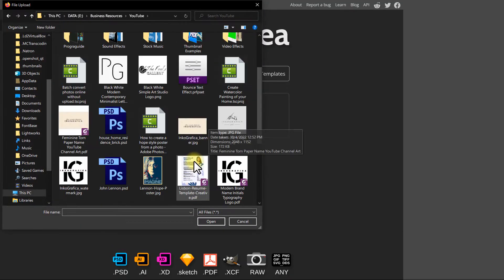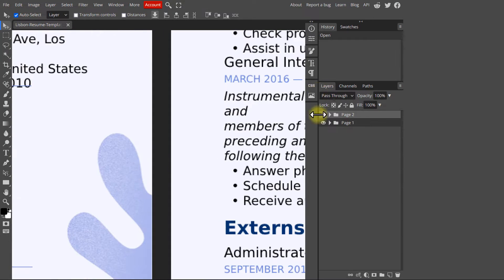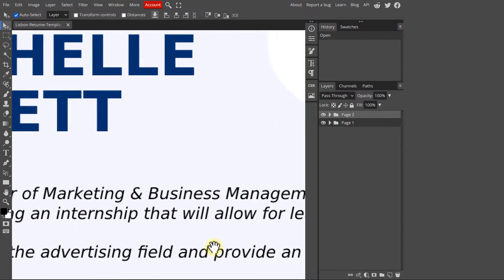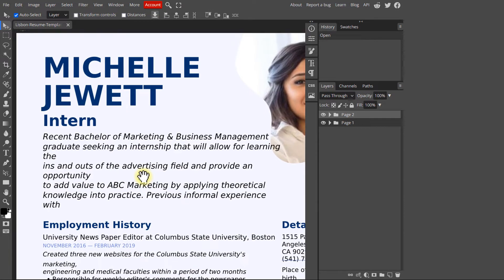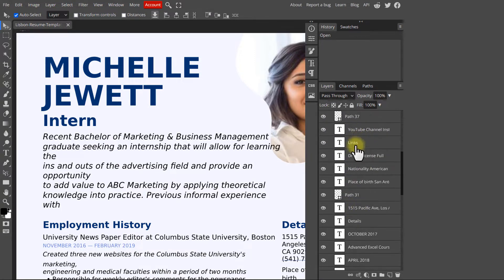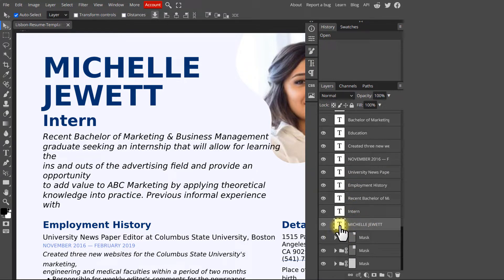Then go ahead and open your desired file. Look in the layers panel — every title, text box, or image, everything you see in your document can be changed.